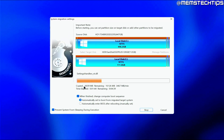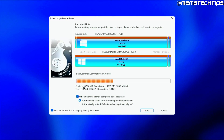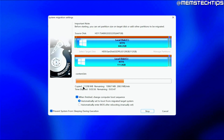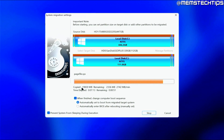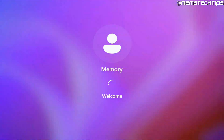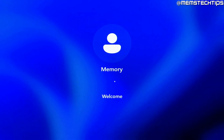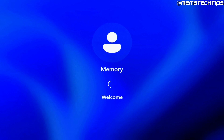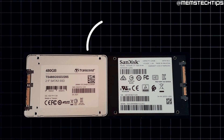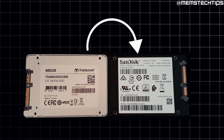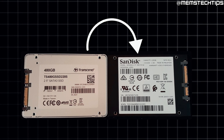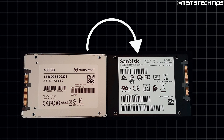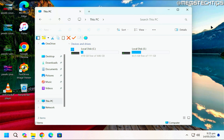If you want to migrate your existing operating system to another drive, whether that be a hard drive or an SSD, then this video is for you. I'm going to be showing you how I migrate the Windows 11 operating system that's installed on a 480 gigabyte SSD onto a 120 gigabyte SanDisk SSD.